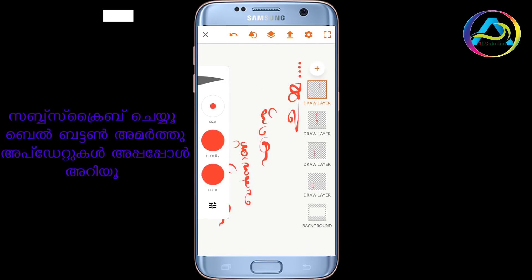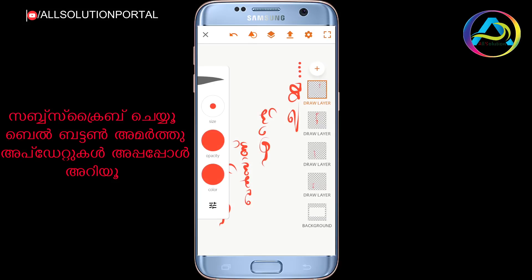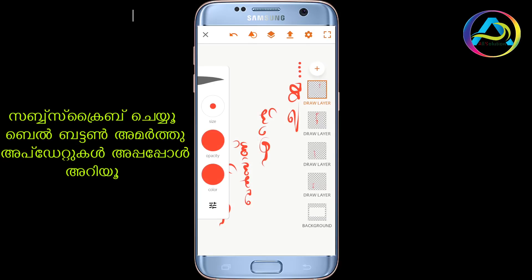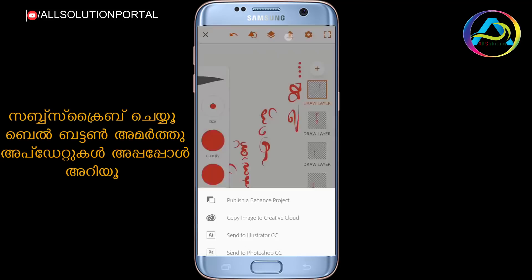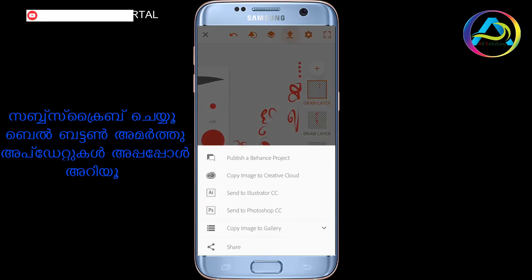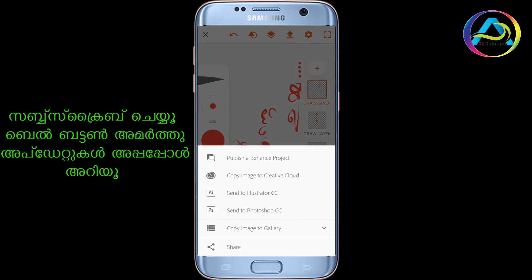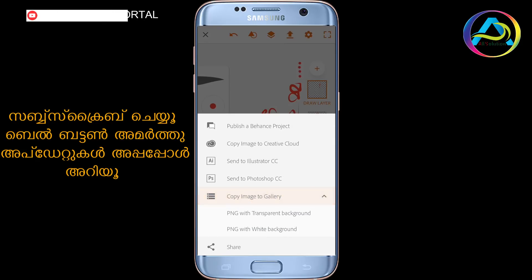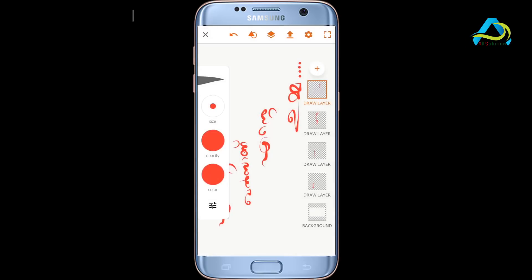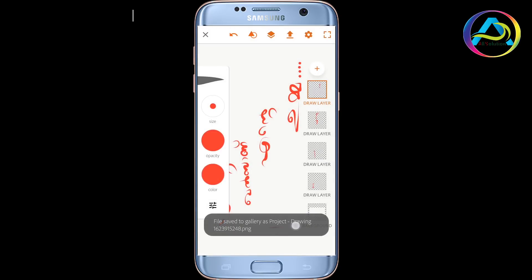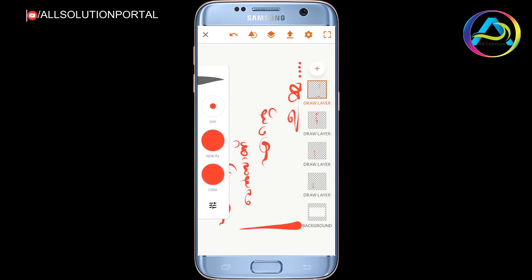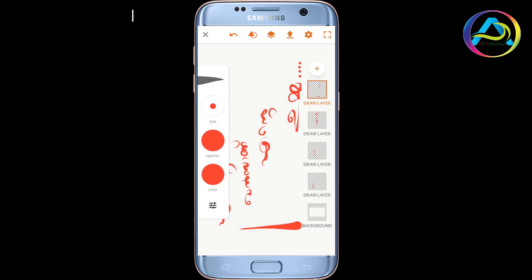Now we have done this. We have done a little project. We will save a file — if we click here, we will save a file. We will save a copy image to gallery. We will select PNG with transparent background. We will save the file to gallery as a project.